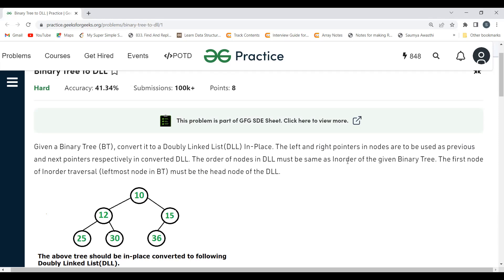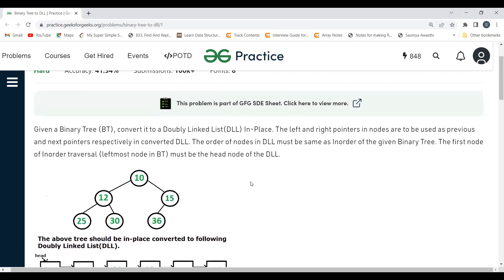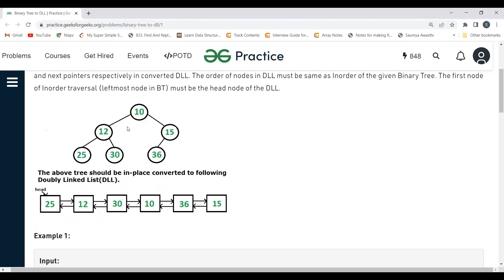There are different kinds of traversals — in-order, pre-order, post-order, and level-order. Here, the nodes in the doubly linked list should follow the in-order traversal of the binary tree. In in-order traversal the sequence is: left node first, then root/parent, then right node. So the leftmost node would be the first node, and thus the head of the doubly linked list.